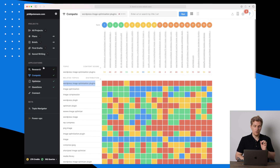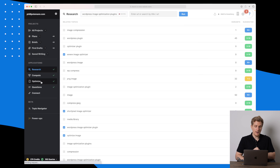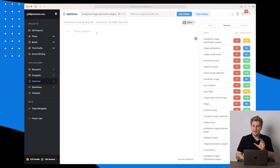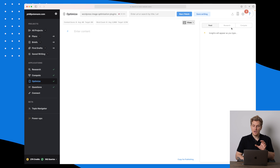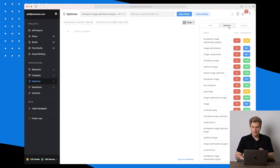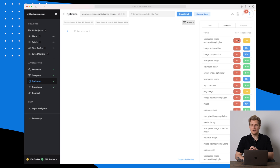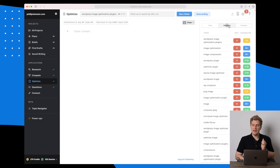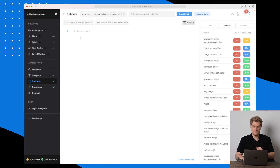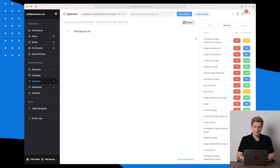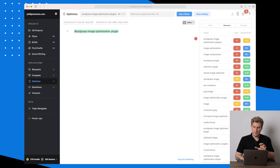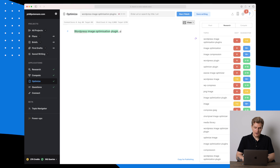Now the Optimize section — this is where you can write your content for a specific search phrase and see how you can score high. For this optimize module you have a content score, based on how many times you're using specific words. You can see we have the Compete module I just showed you and the Research module where we can see our topics.